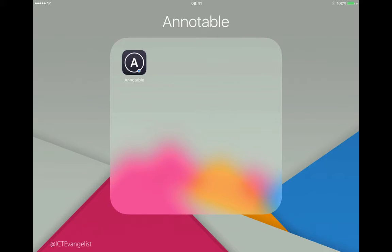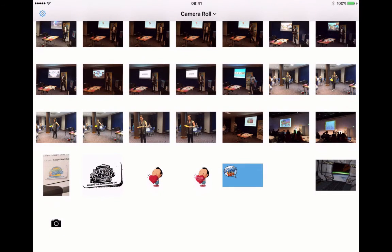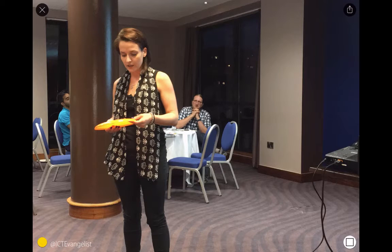So let's have a little look and see how it works — dead simple. Just open up the app and you get to see your camera roll straight away. I'll just choose this image here.